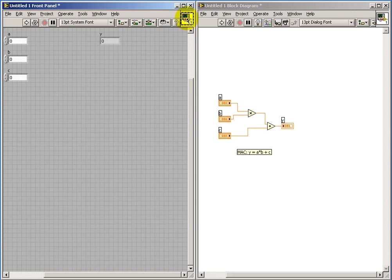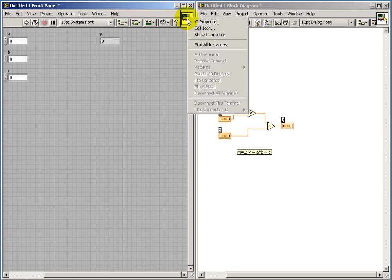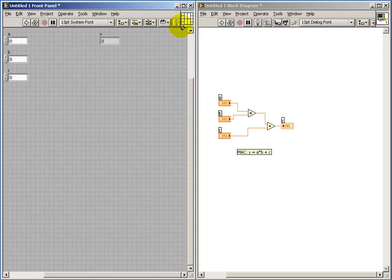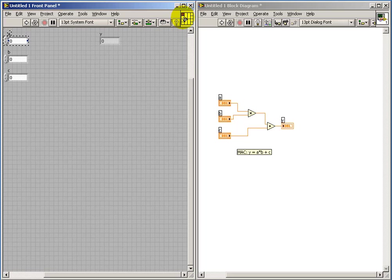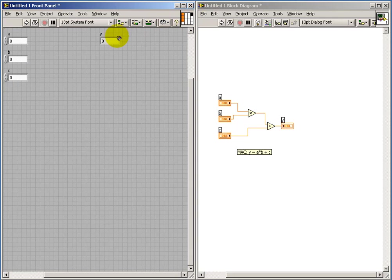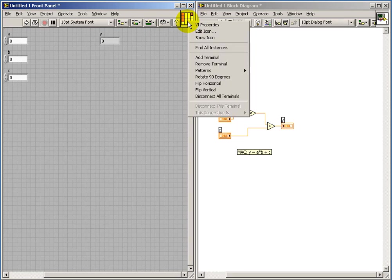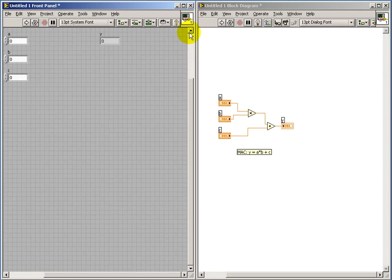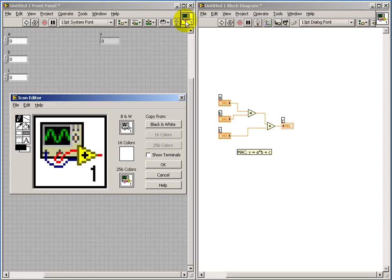Now back on the front panel, if I right-click and pick Show Connector, that's called the Connector pane, and I can use my wiring tool to establish the relationship between specific controls, as I'm wiring here, and the specific indicator. And so that then serves as the connection points on the icon that we'll be creating here in just a moment.